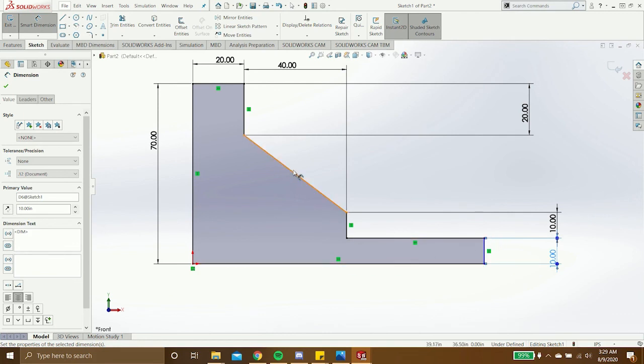As you can see, the sketch starts turning black, which means it's starting to get defined.